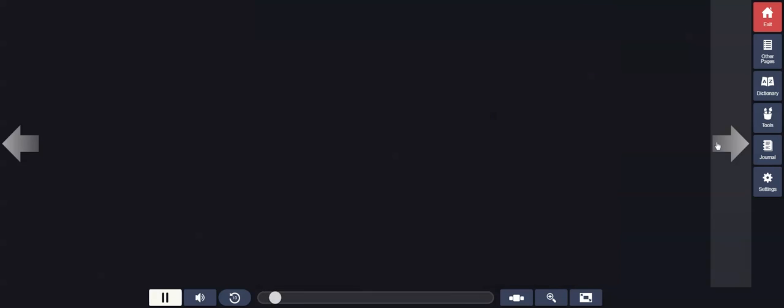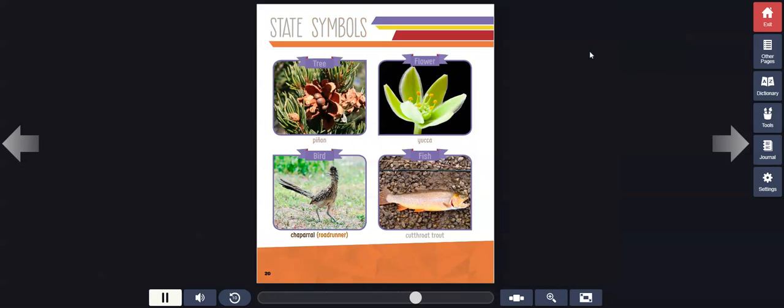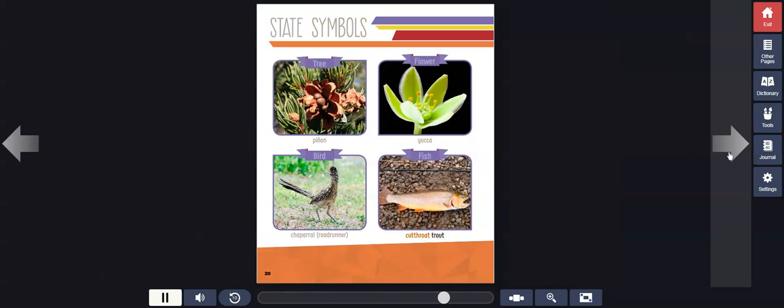State symbols: Tree, Pinon. Flower, Yucca. Bird, Chaparral Roadrunner. Fish, Cutthroat Trout.